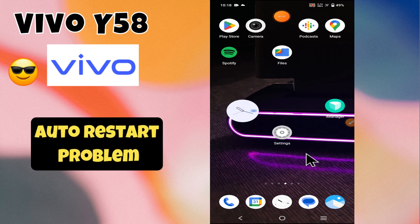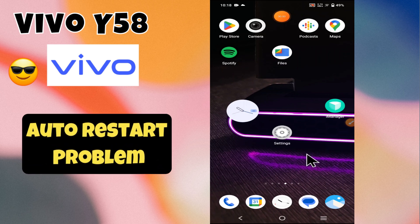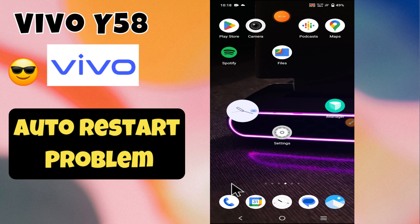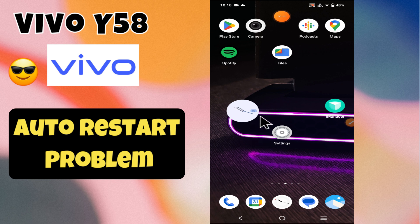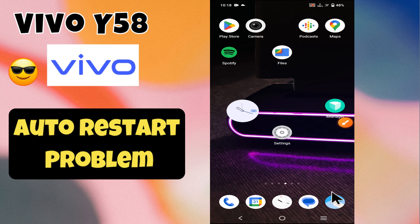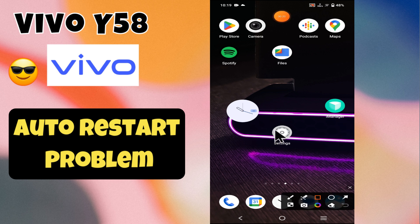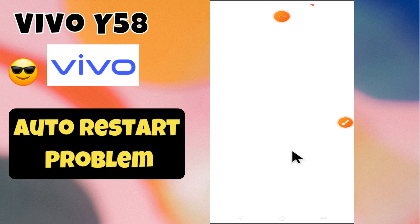Hey everyone, welcome back to my YouTube channel. In today's video, I'm going to show you how to fix the auto restart problem in your Vivo Y58. Before we get started, don't forget to hit the subscribe button and press the bell icon. Make sure to watch the complete video and learn how you can do it.